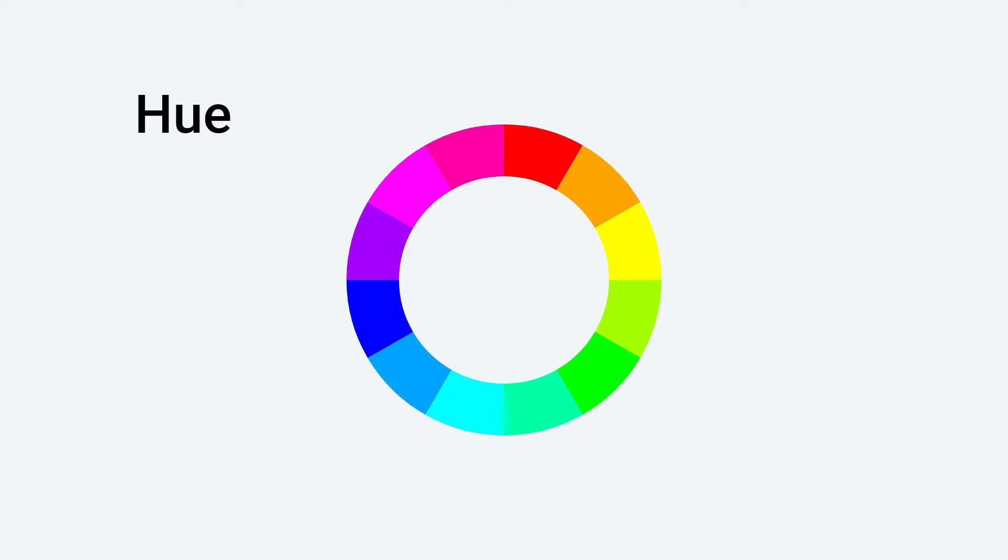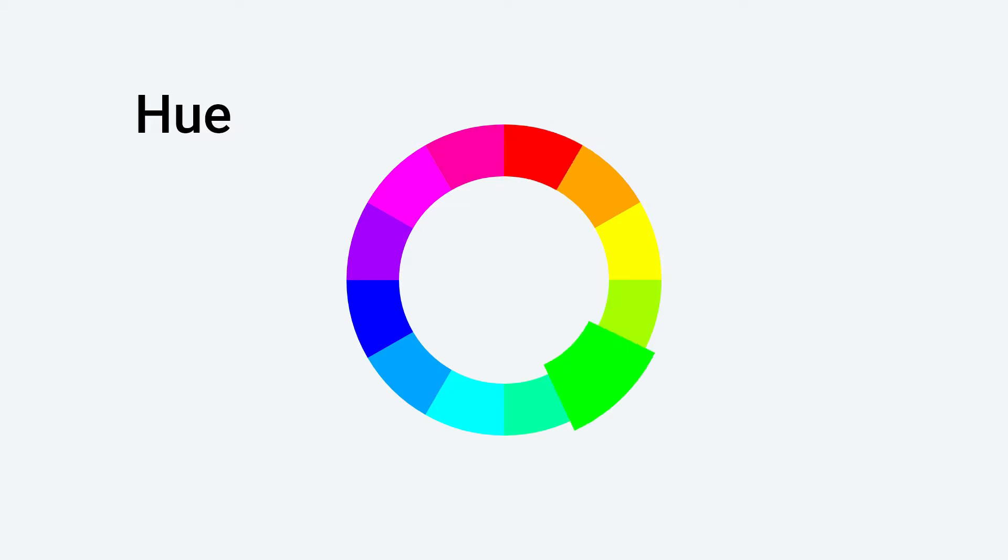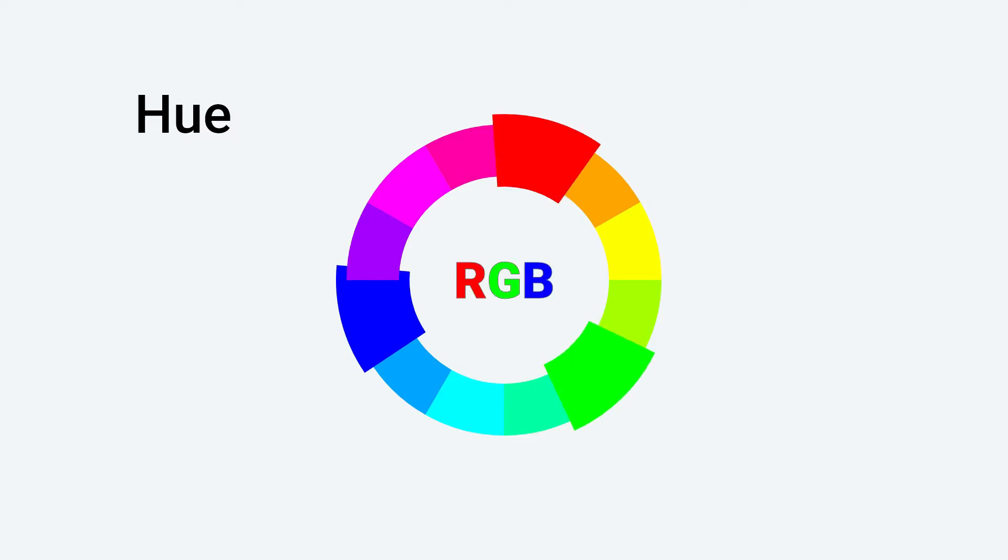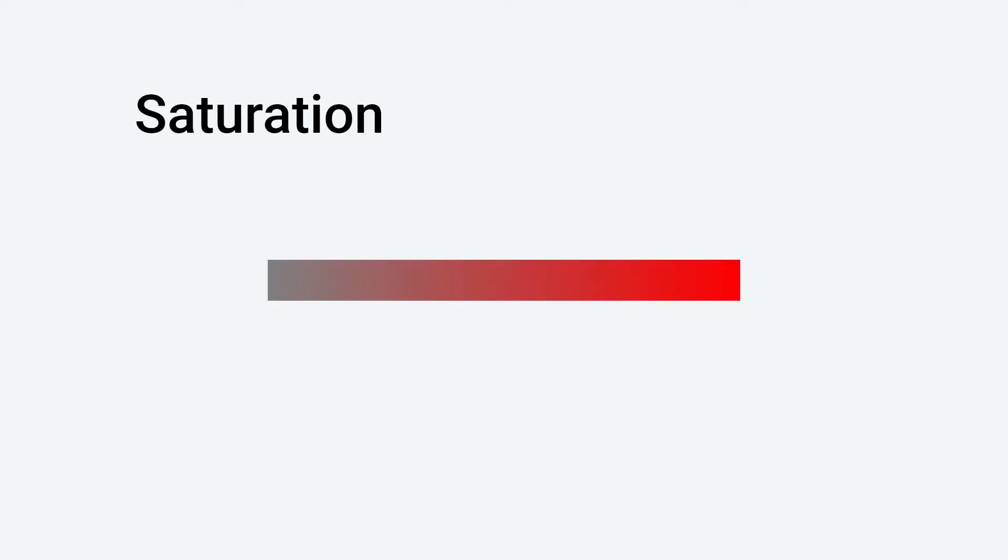Hue is a degree on the color wheel from 0 to 360. 0 is red, 120 is green, 240 is blue. RGB. Saturation is how much color your color has. It's a percentage value. 0% is gray and 100% is full color.